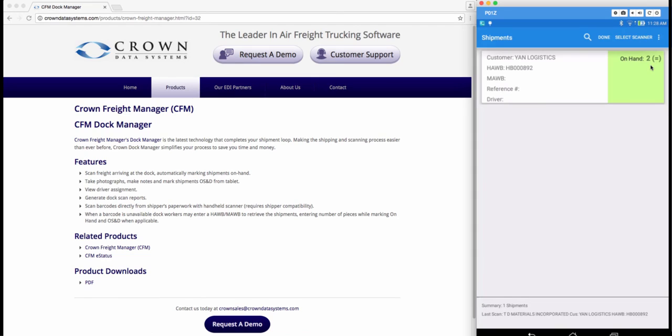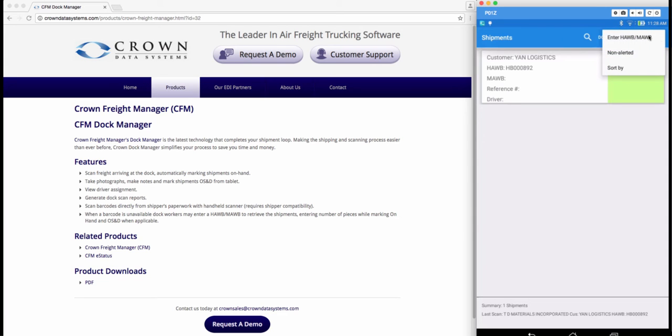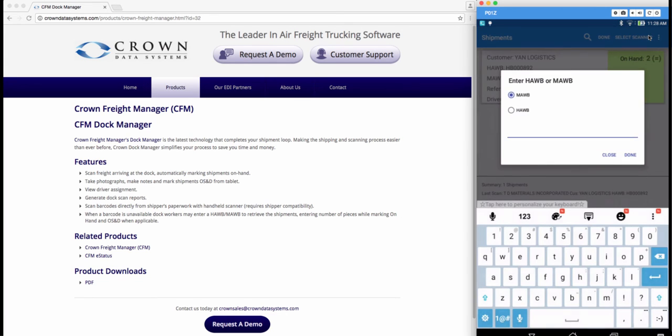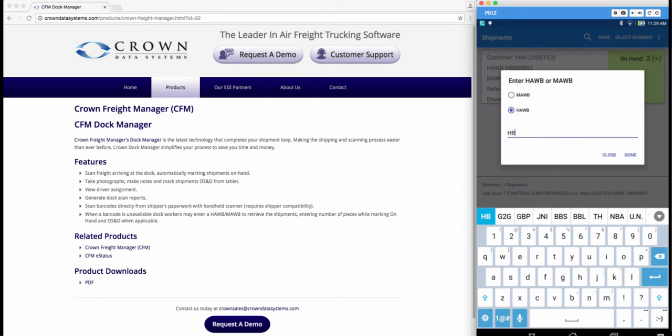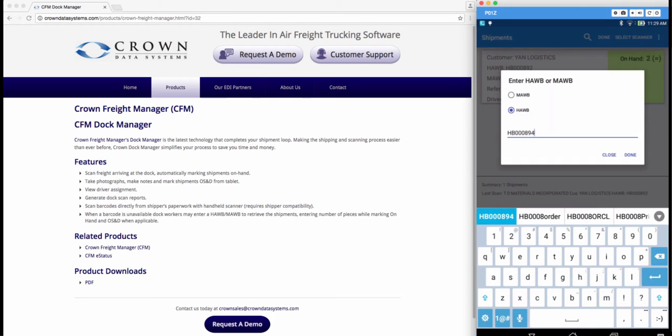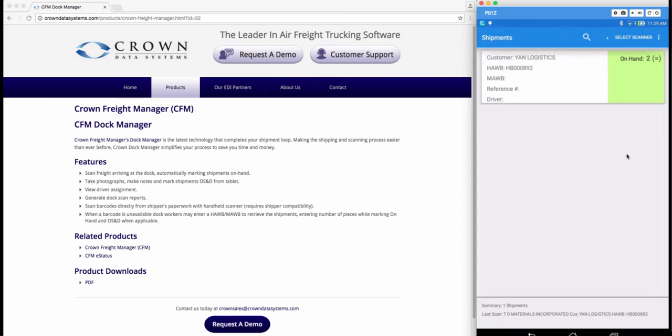Now at any time in session you can search by House Bill if you do not have a label. Go ahead and tap the three dots. Choose enter House Bill Master Bill. In here just type in your House Bill. Go ahead and tap done and it will search for your shipment.